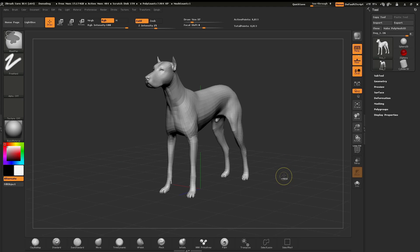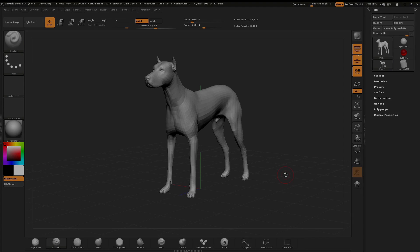Holding down Ctrl and Shift and tapping on the document brings everything back again. Thank you for watching this chapter. We look forward to seeing you in chapter seven: Discovering Dynamesh. Happy ZBrushing!